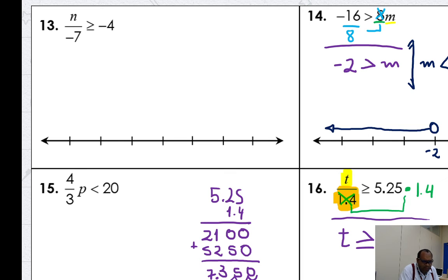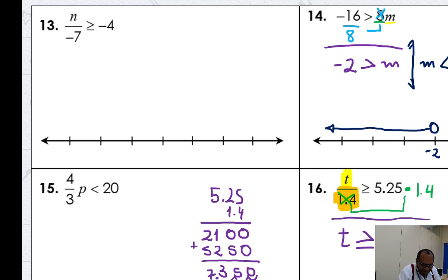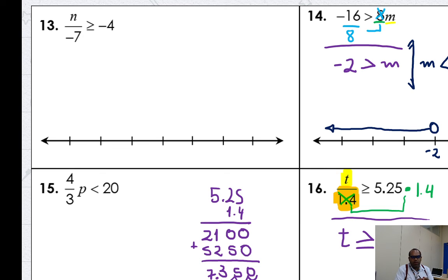Nice. Let's graph right now. Time to graph. Here is 7.35. Open or closed circle? Closed circle — I have a dash, so closed circle. I look for numbers greater than or equal to 7.35. My arrow moves to the right. Here is the correct graph.